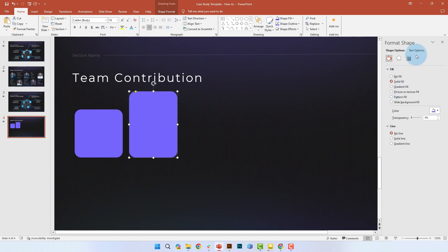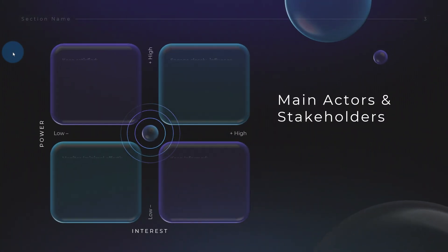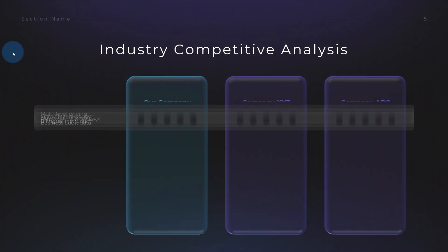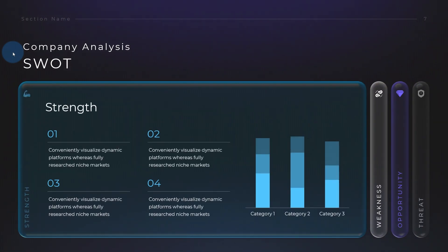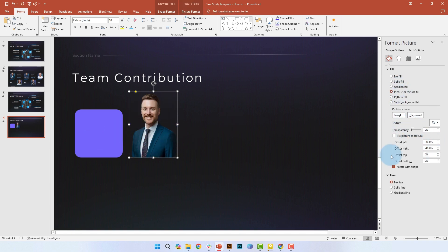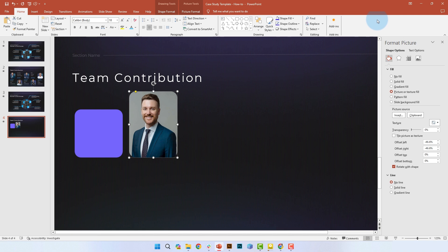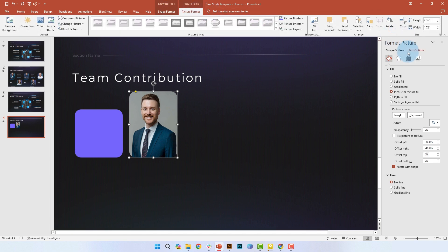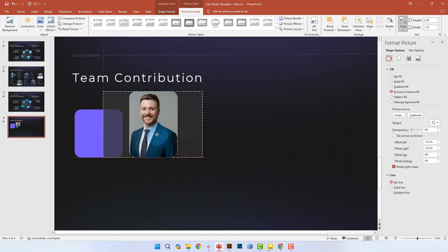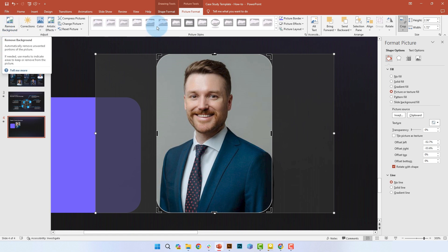We're going to make the fill of the second rectangle a picture of your teammate. By the way, to download this template for free, watch the entire video and we will share a discount code that gives you access to all our templates. Now we're also going to show you how to remove the background of the picture so it looks like part of the teammate's profile picture is peeking out from the square to give it a little more dimensionality. First, crop the image that you inserted and center it as much as you can.